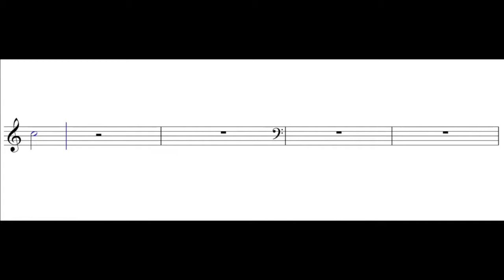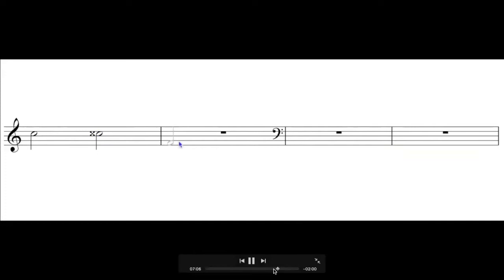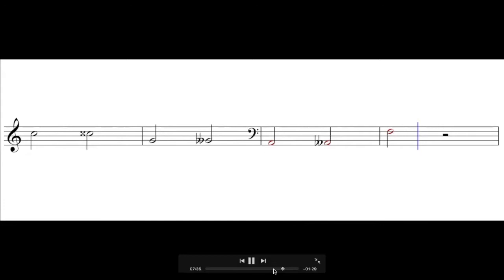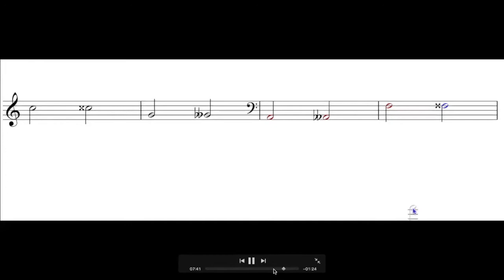C natural raised two half steps becomes C double sharp. A natural lowered a whole step becomes G double flat. In the bass clef, A natural lowered two half steps becomes A double flat. And finally, F natural raised a whole step, or two half steps, becomes F double sharp.